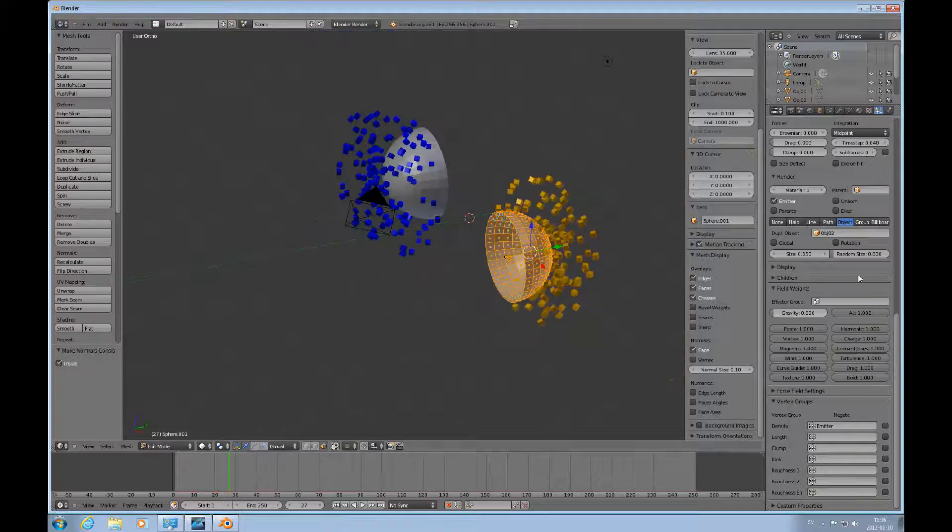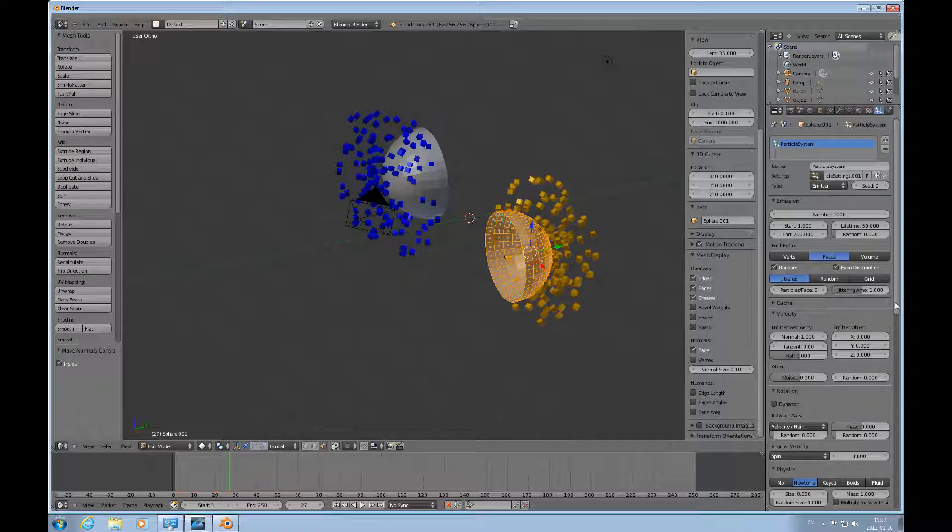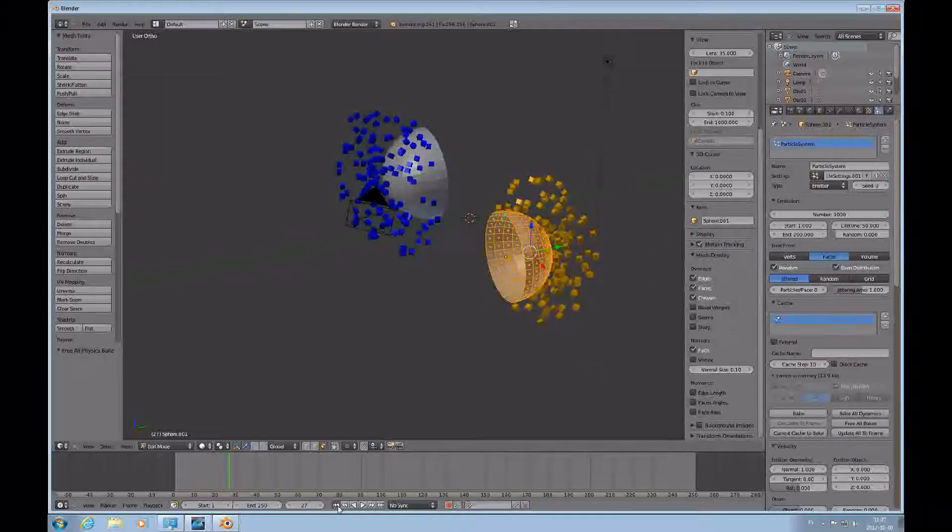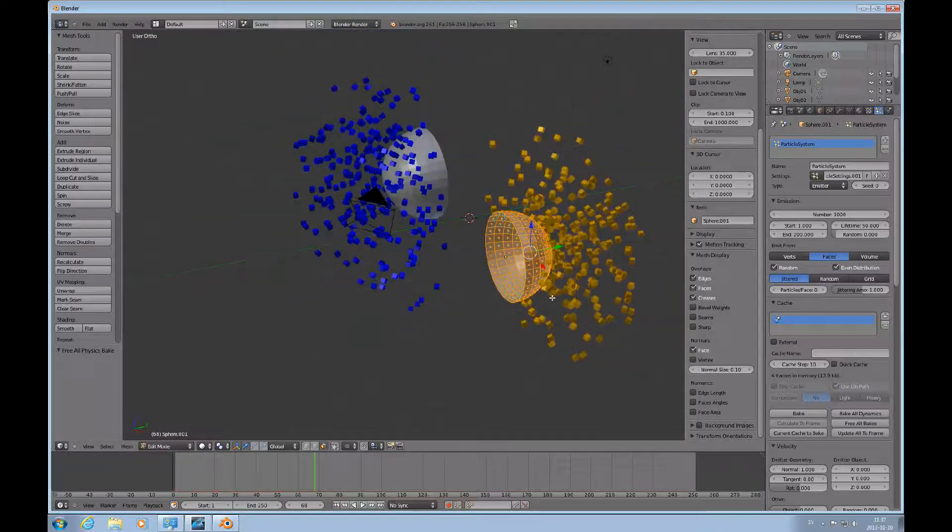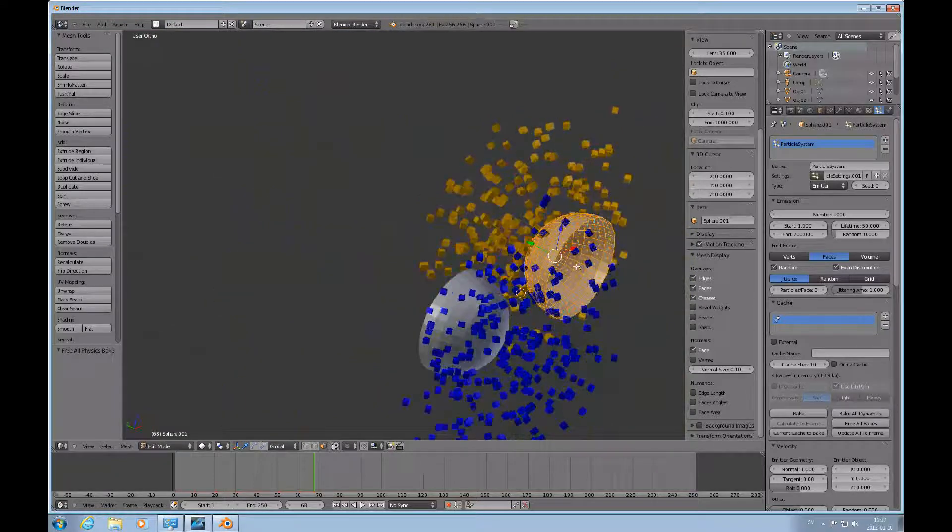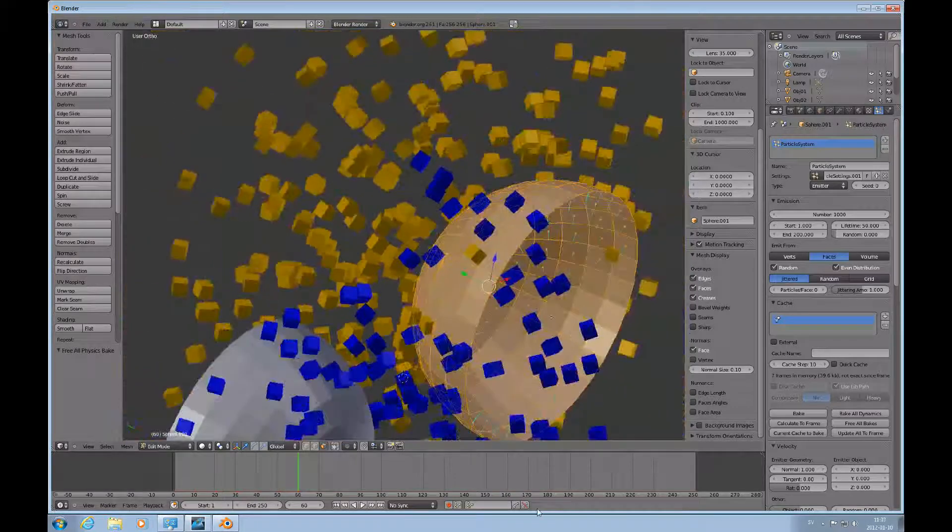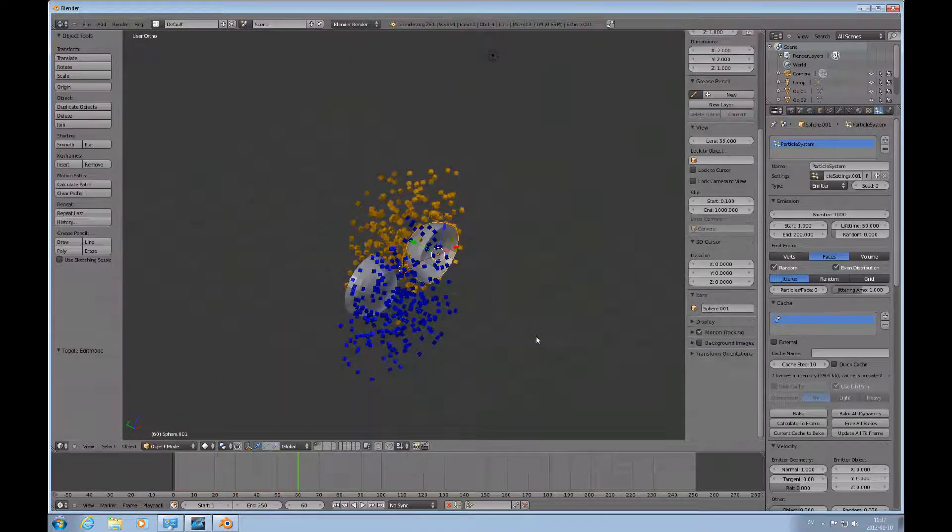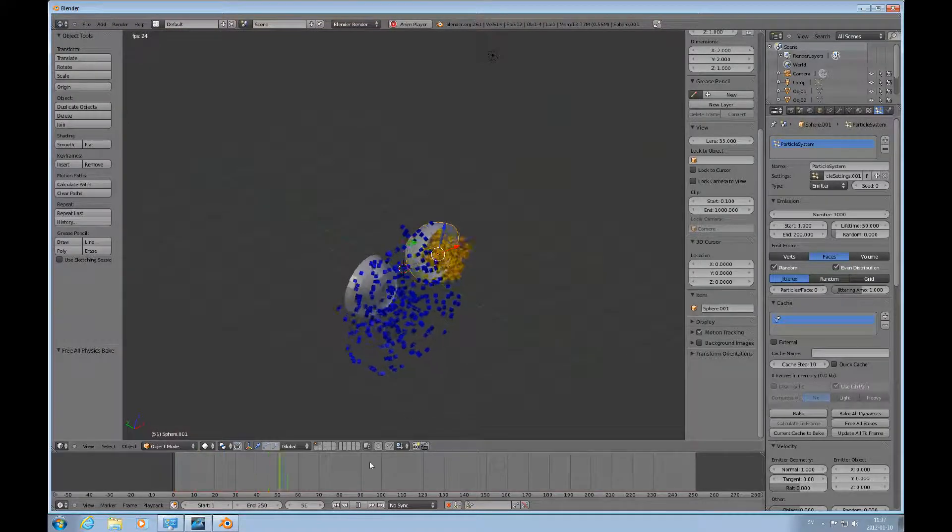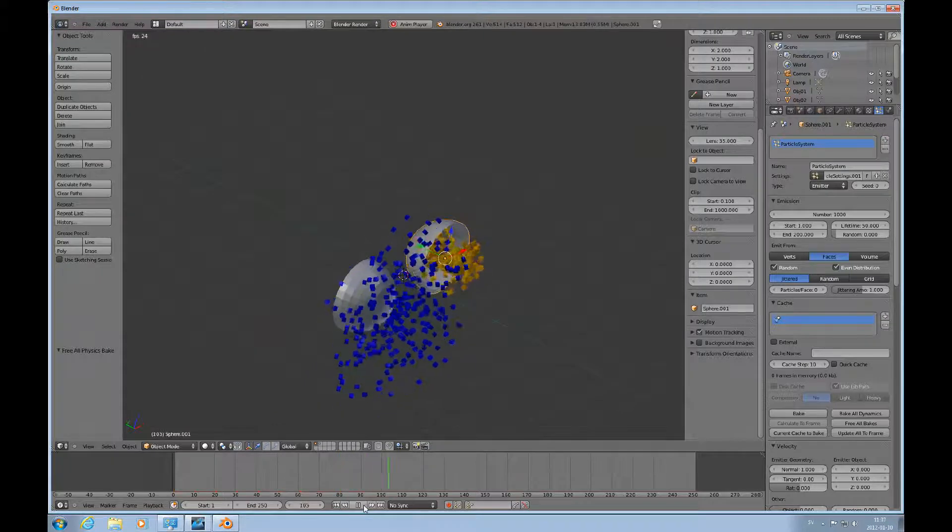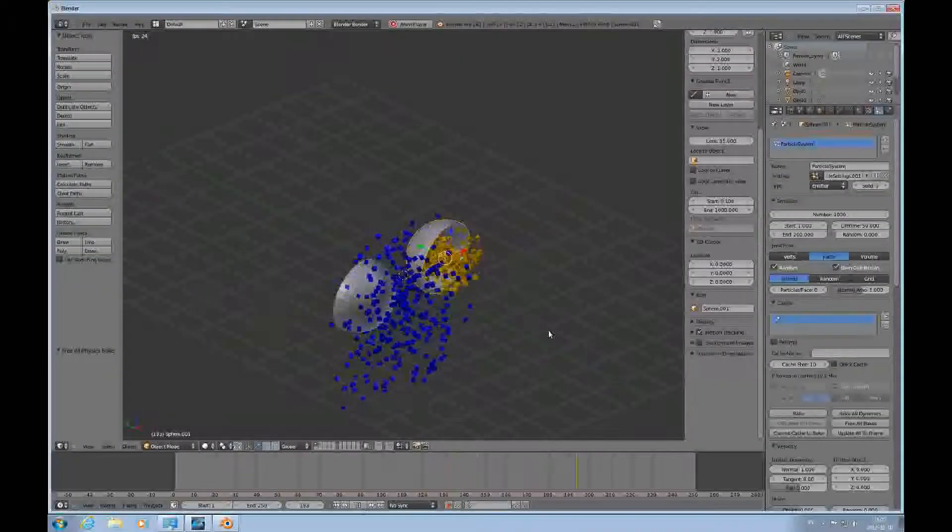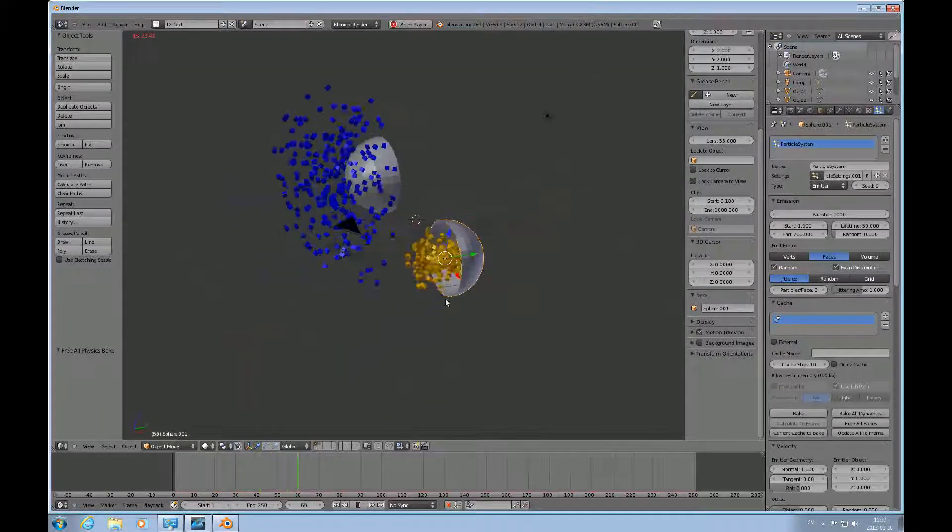Okay, I have to free the bake probably. Free cache, free all bakes, start over. That's what we're going to get. Okay, there you go. Sometimes it doesn't take immediately, probably because I wasn't in edit mode.